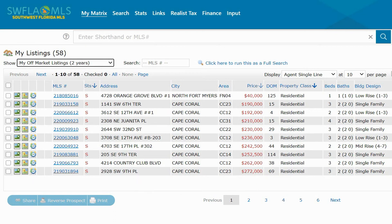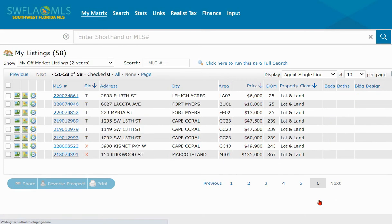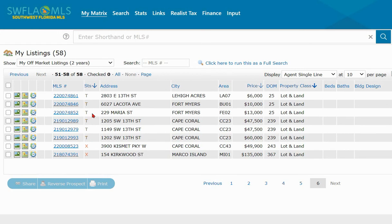Depending on how many listings you are viewing per page you may have to scroll to your last page. Here we can click on number six and that's going to take us to our very last page, and we can see that we have some terminated and expired listings.